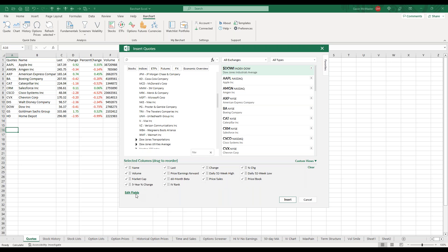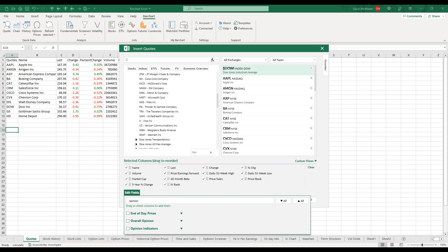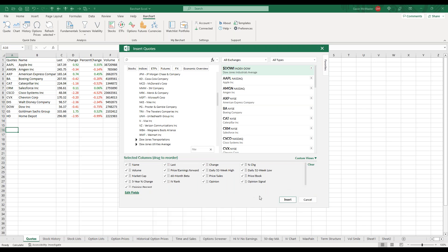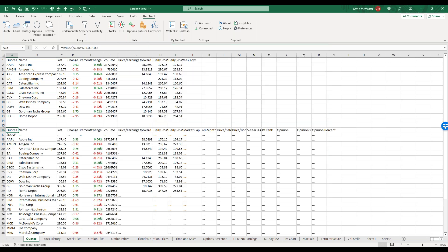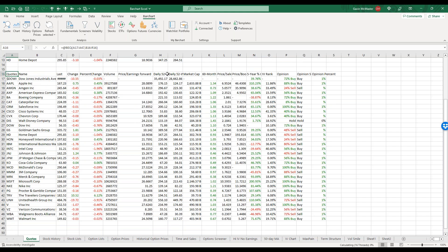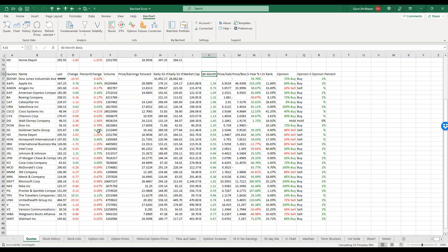We can manually add and remove any column headings quite easily. For example, to re-add the Barchart Opinion, we just type it into the search field and add it very quickly. When we're ready we just hit Insert and you can see how quickly that information comes into our Excel file — all our column headings, 52-week highs, market cap, beta, and our opinion ratings. Any time we open this file these numbers will update with live data during market hours, which can really help streamline your trading processes.